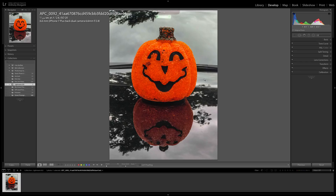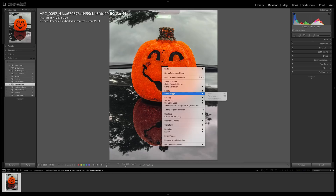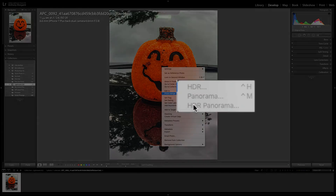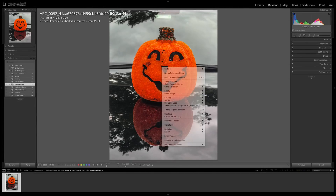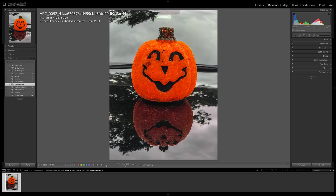Now you can do it all in one step. To do it, you select all those images, right-click on the image, go to photo merge, and it's called HDR Panorama. I am going to demonstrate that in a future video. I just don't have the right images in my Lightroom library right now, so I'm going to go out and shoot an HDR panorama and demonstrate how it's done in a future video.